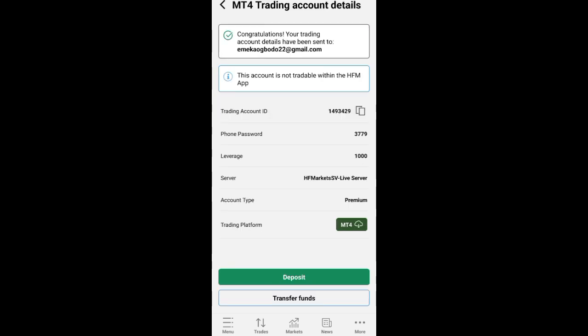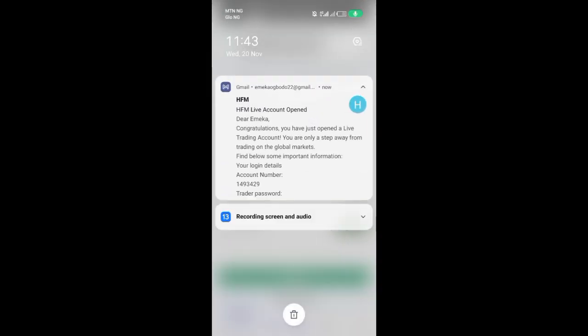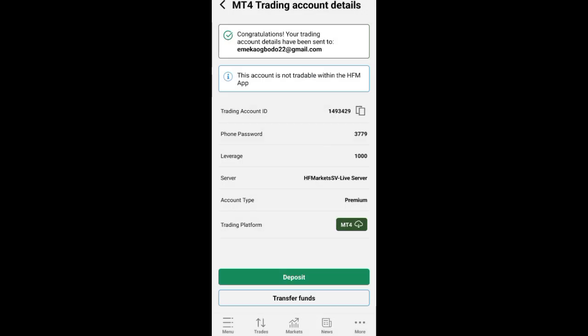You can see I have successfully opened the account. As you open the account, the details will be sent to your email and you can also see them here. You will see the Trading Account ID — copy it. If it doesn't show here, go to your email and copy it. Also take note of your server — everyone has their own unique server. My server is HFM Market SV Live Server, but yours may be different.